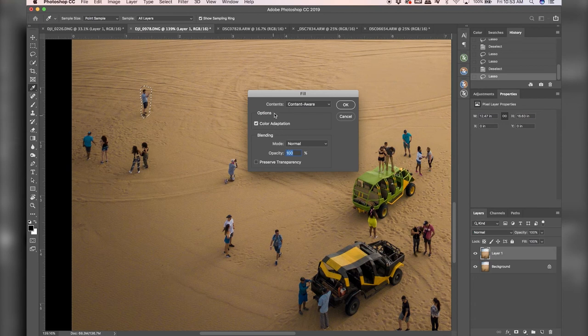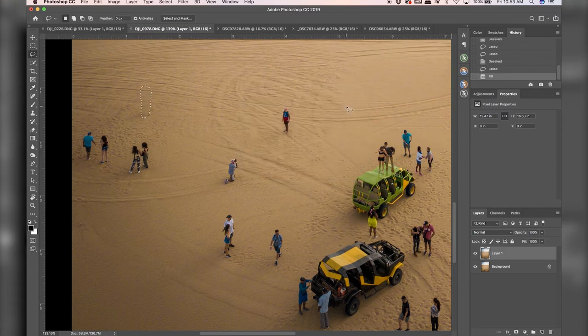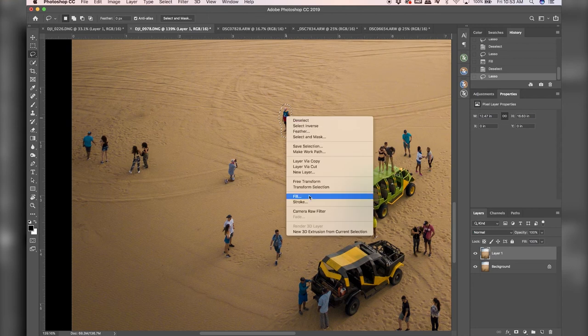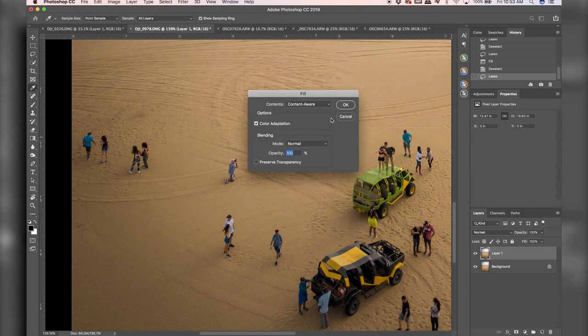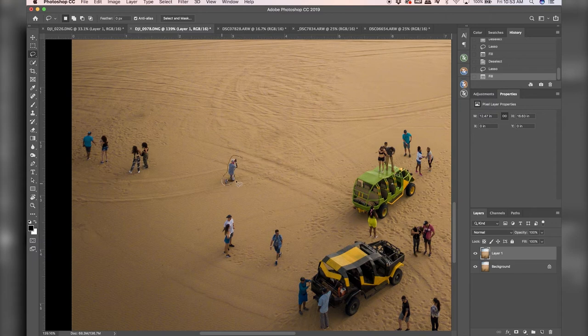And we want content aware, color adaptation, mode normal for blending and 100% opacity, click okay. And now he is gone. So this is a super awesome tool. And it's really nice if you have very like odd shaped things that you need to fill something like this, it works great with.